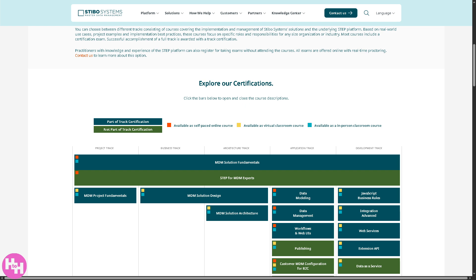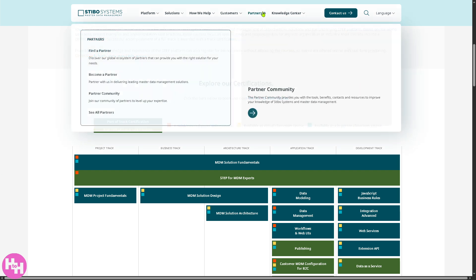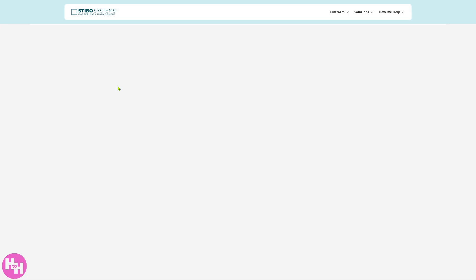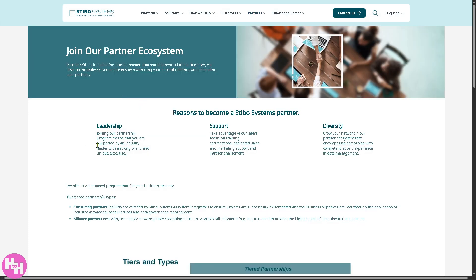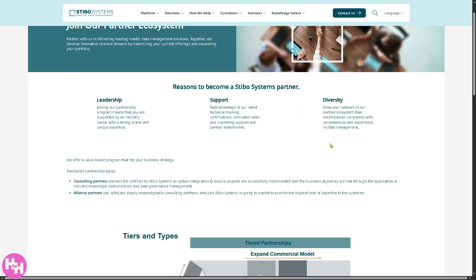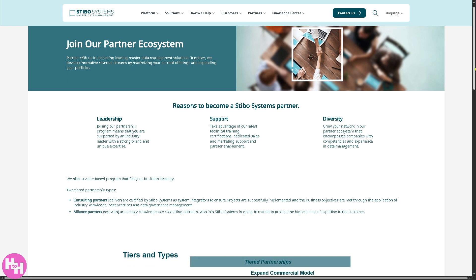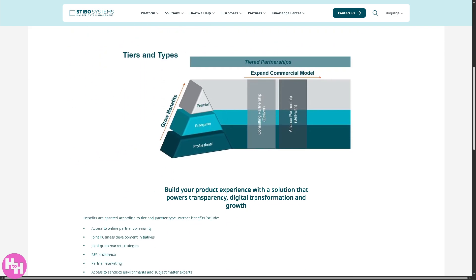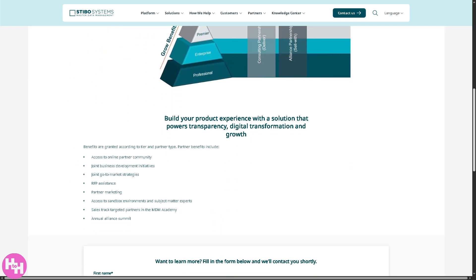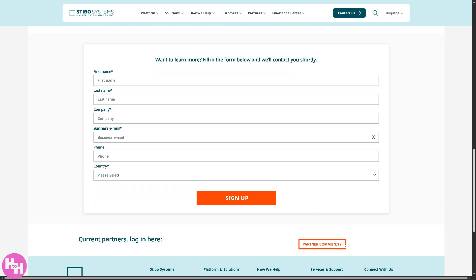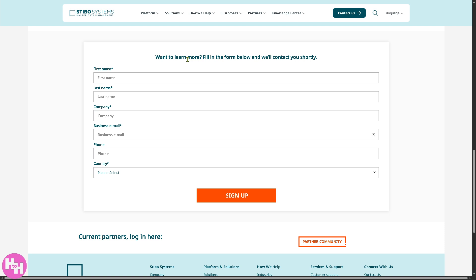And if you want to be a partner for Stebo, you might want to go for this section. Just fill in some information so you can be a tiered partner here in Stebo system. And you have all the perks and benefits. Just provide all the information. Click on submit. If your request is approved, one of the sales experts from Stebo will contact you.